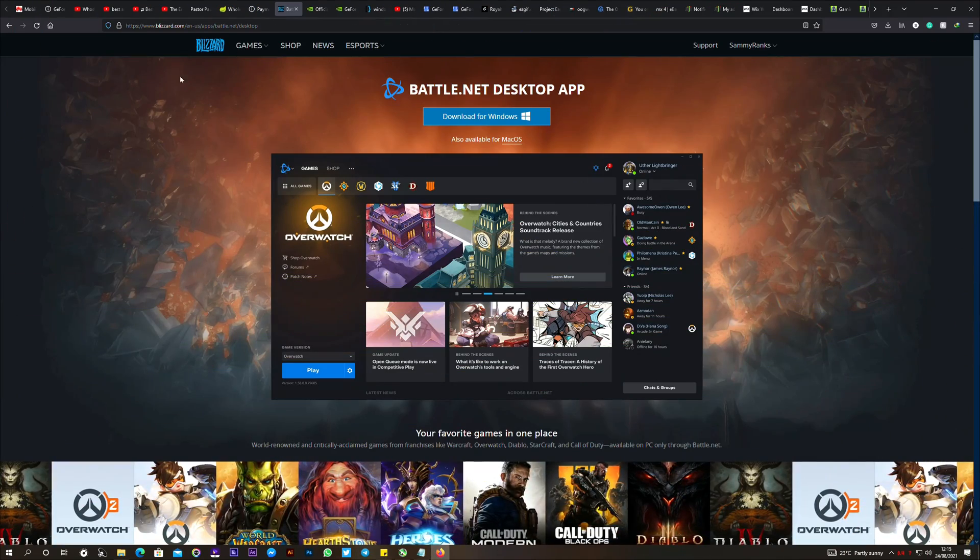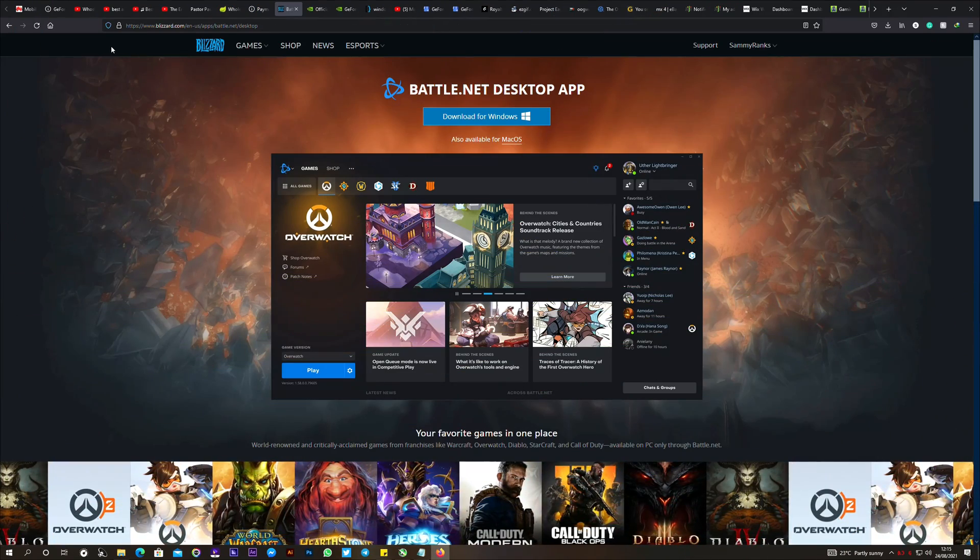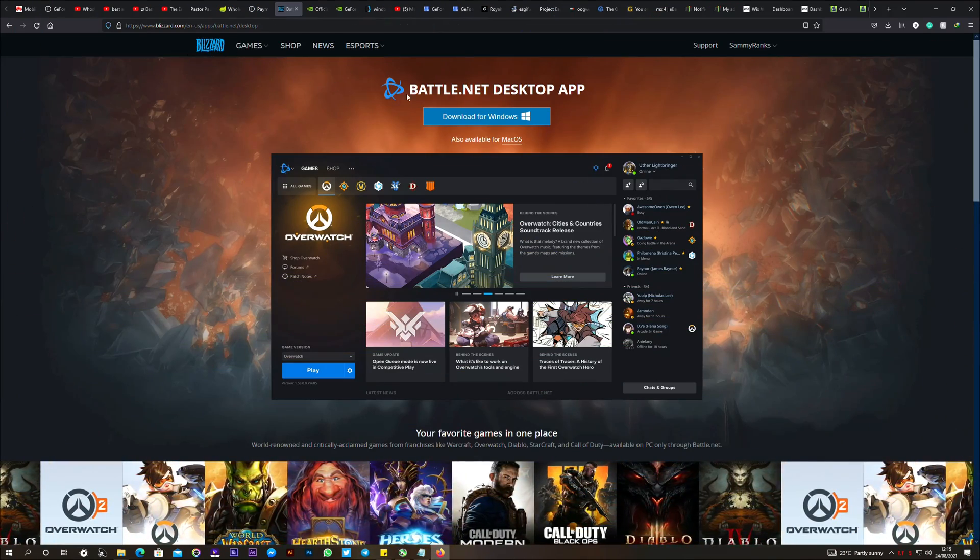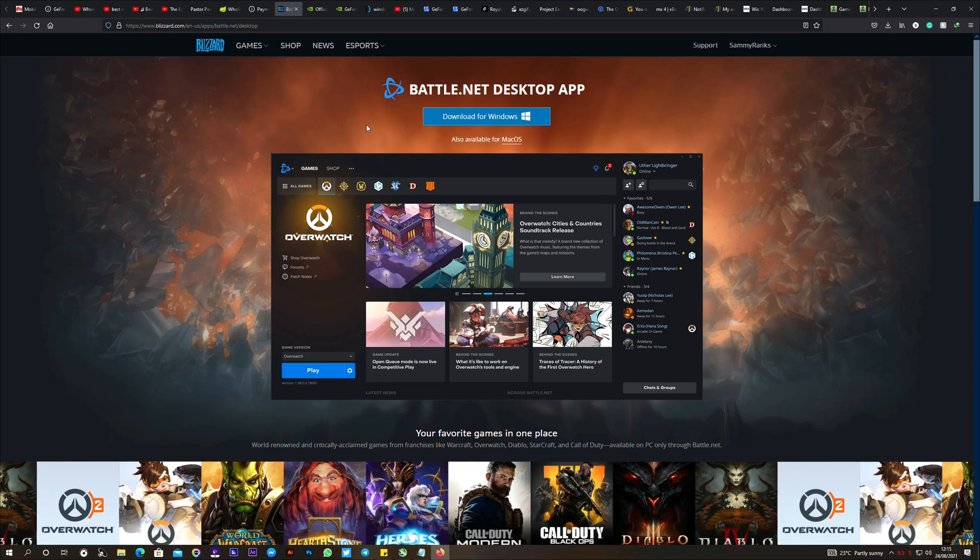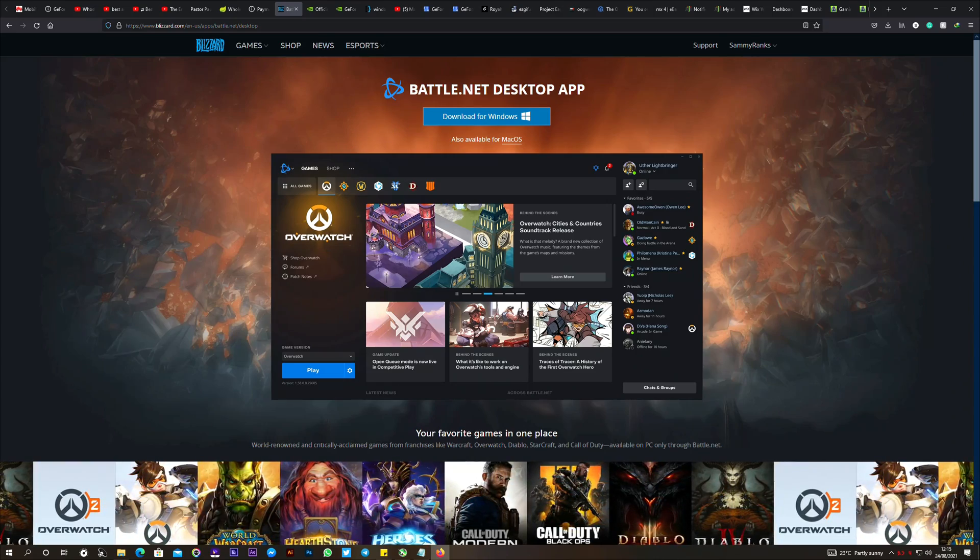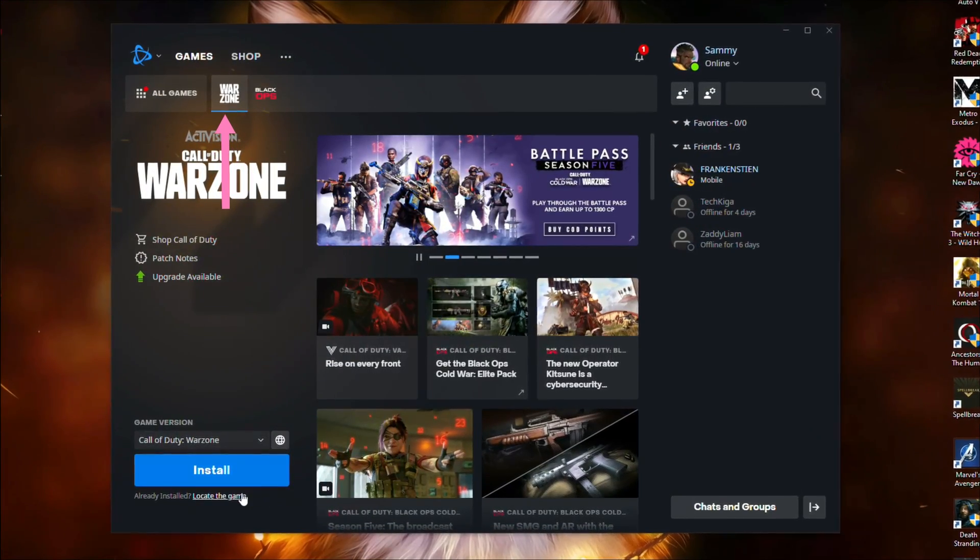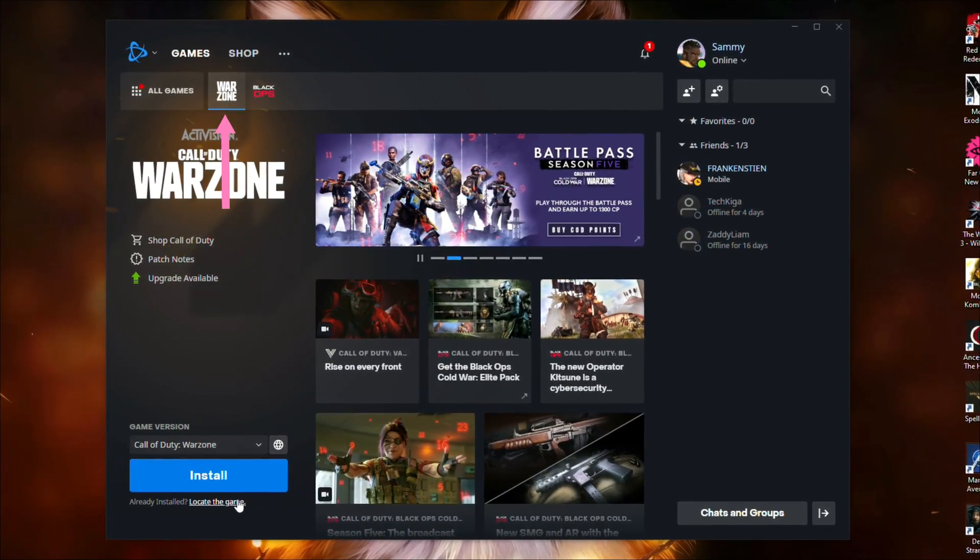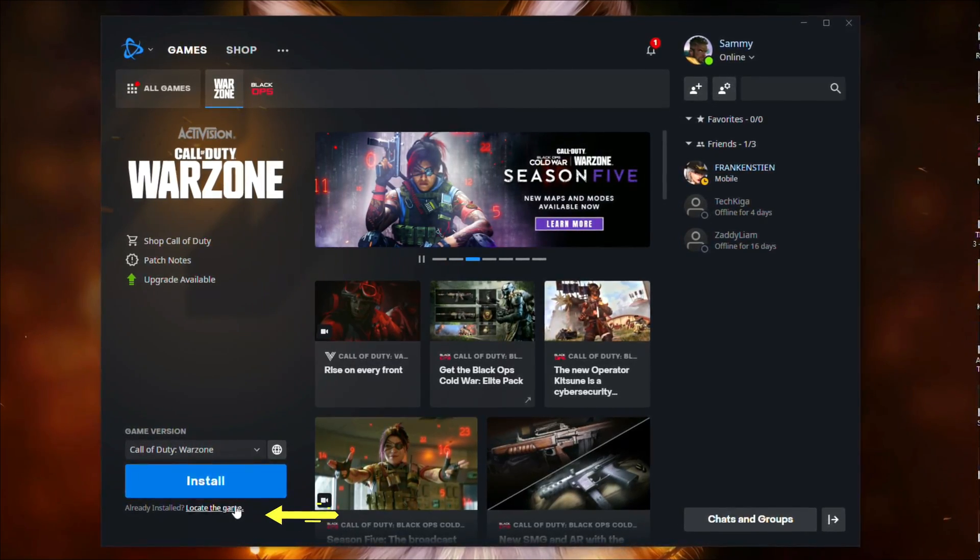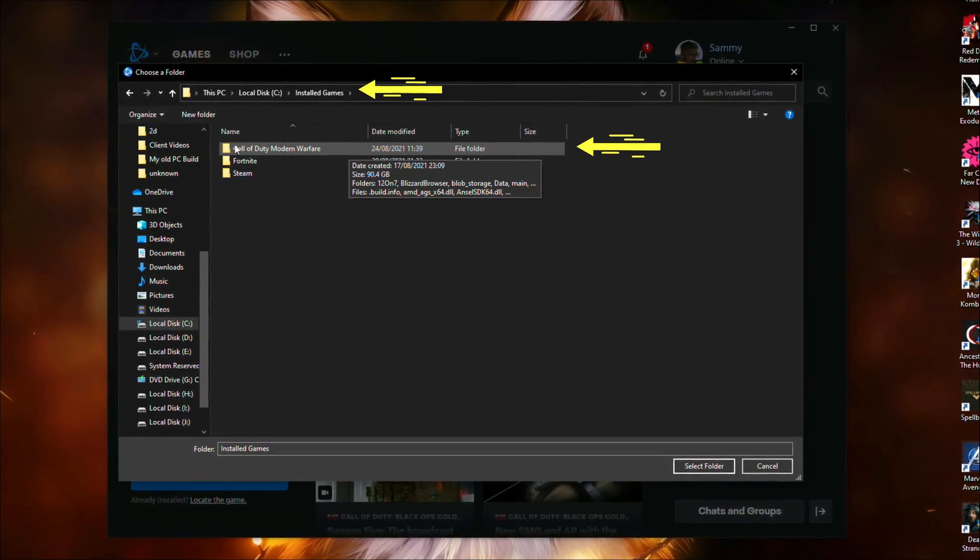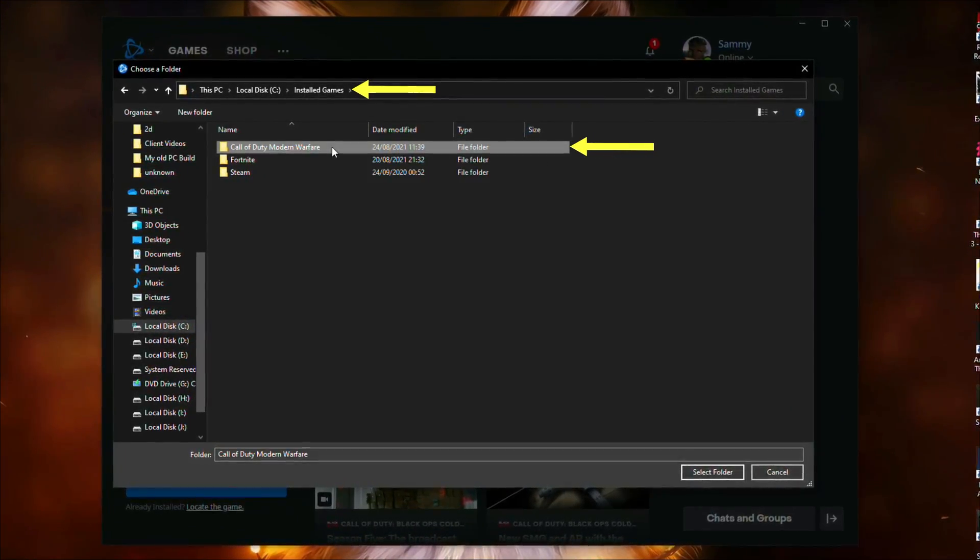After the PC restarts, download, install and open the Battle.net launcher. Download link is in the description. In the Battle.net launcher, click on Warzone, then click on locate the game. Now locate and select the Call of Duty